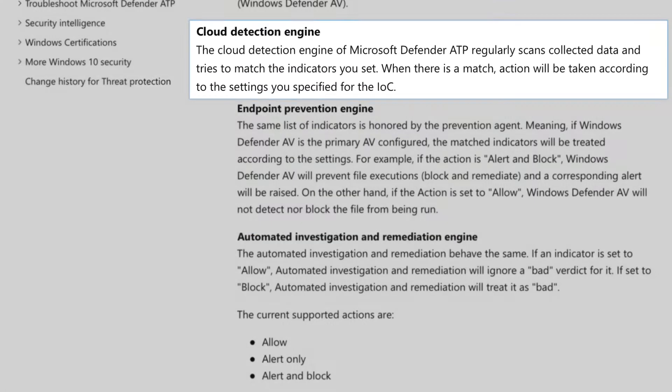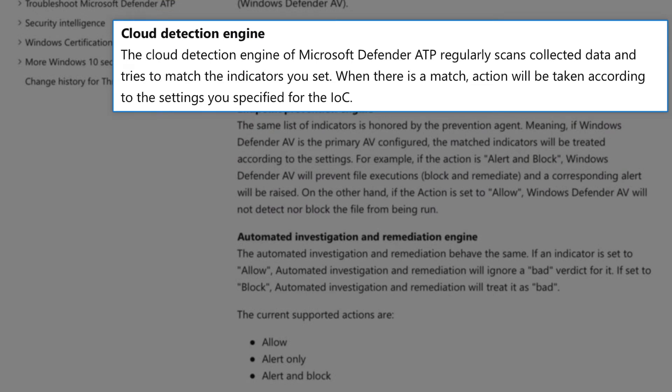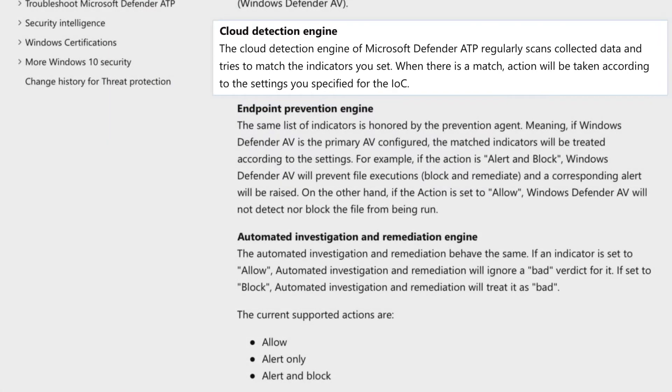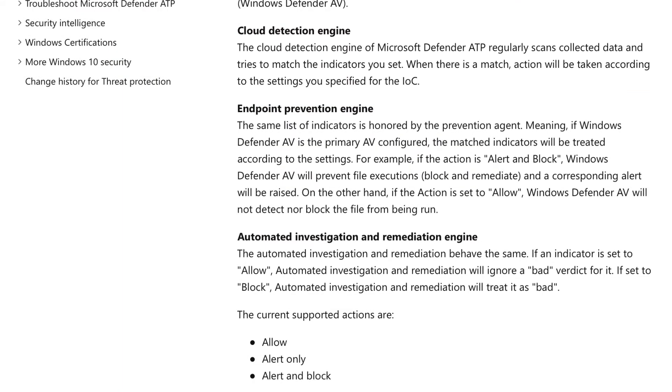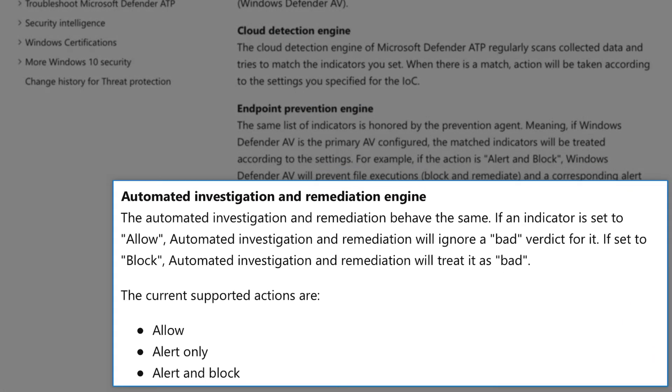Second, the cloud detection engine in Microsoft Defender for Endpoint constantly scans data for matching IOCs and acts based on the settings you specify when you create them. And last, the Automated Investigation and Remediation Engine uses the same IOCs to ignore an allowed file or act on one that should be blocked during an automated investigation.